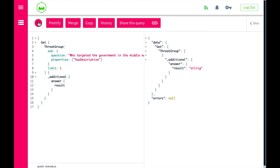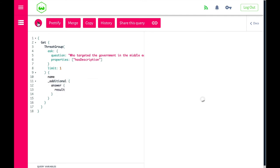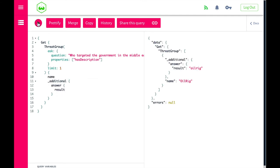We find the answer: OilRig. What we can now do with Weaviate is also include the name of the ThreatGroup and the description. You see that the name is also OilRig.